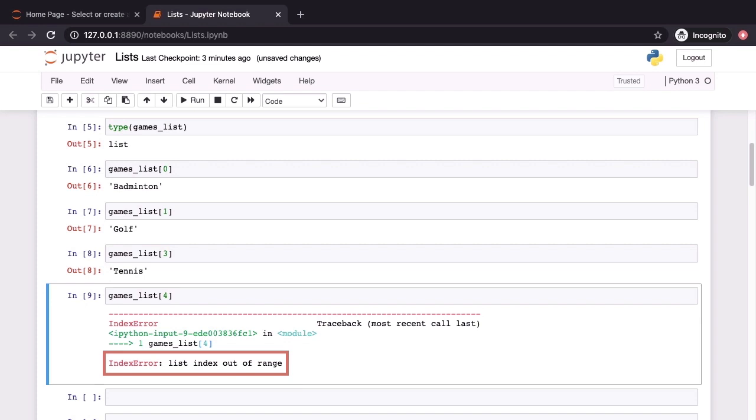If you come from Java, this ought to be pretty familiar. It's very much like an index out of bounds exception.